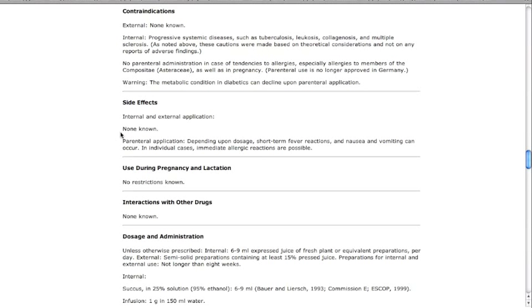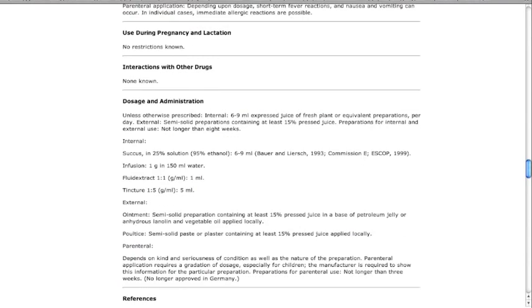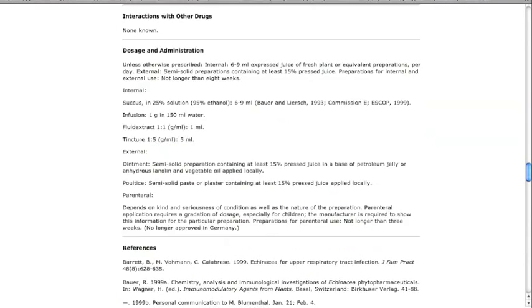Use during pregnancy and lactation contains information related to safety for pregnant and lactating women using the herb. The interaction with other drugs section delivers information on the potential adverse or synergistic reactions associated with the simultaneous use of herbs and conventional drugs.